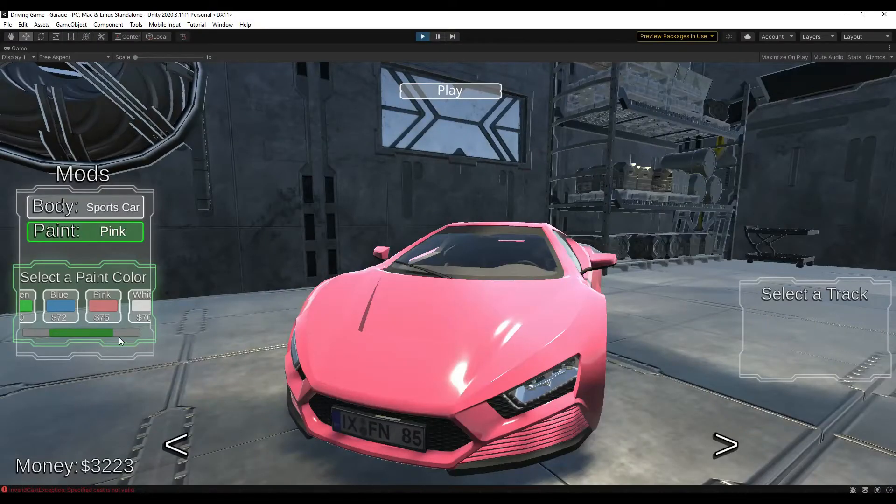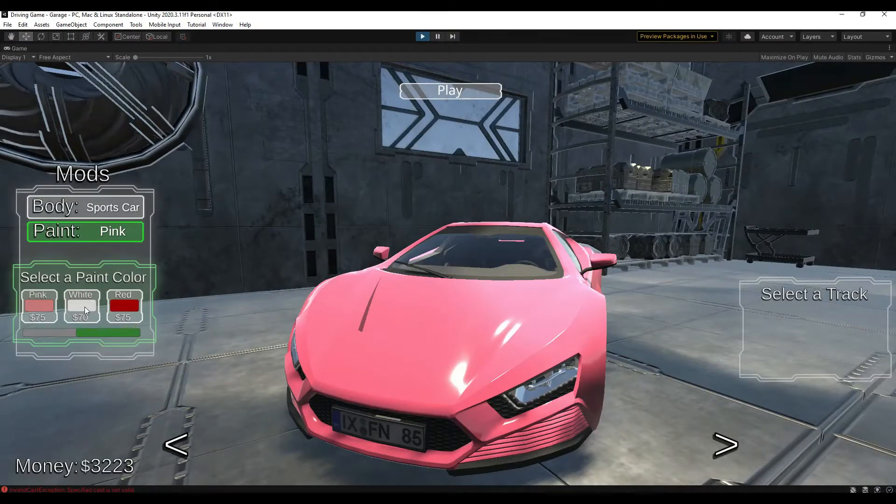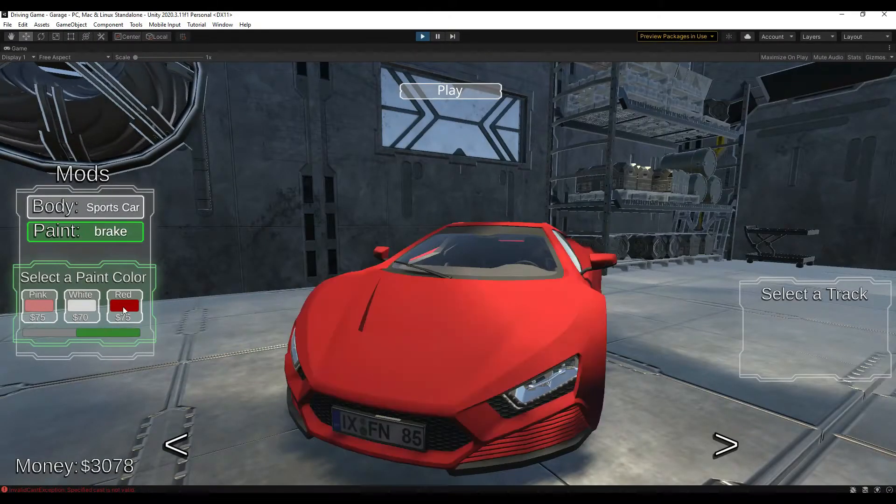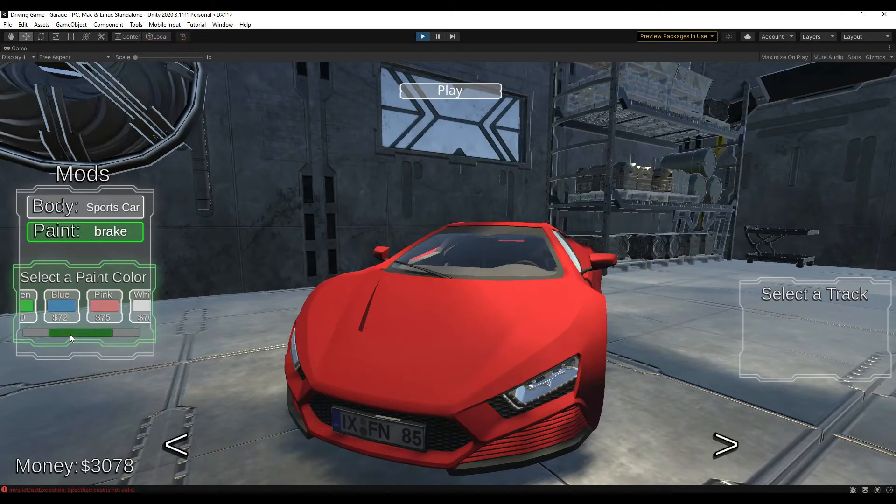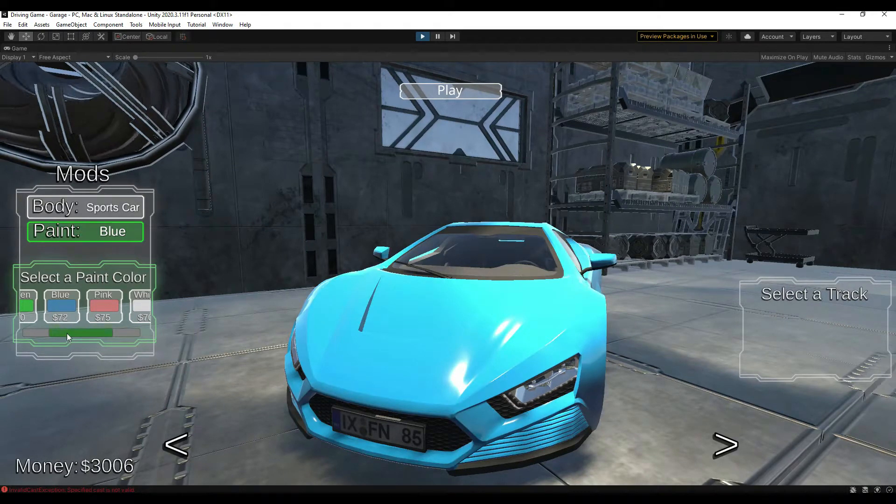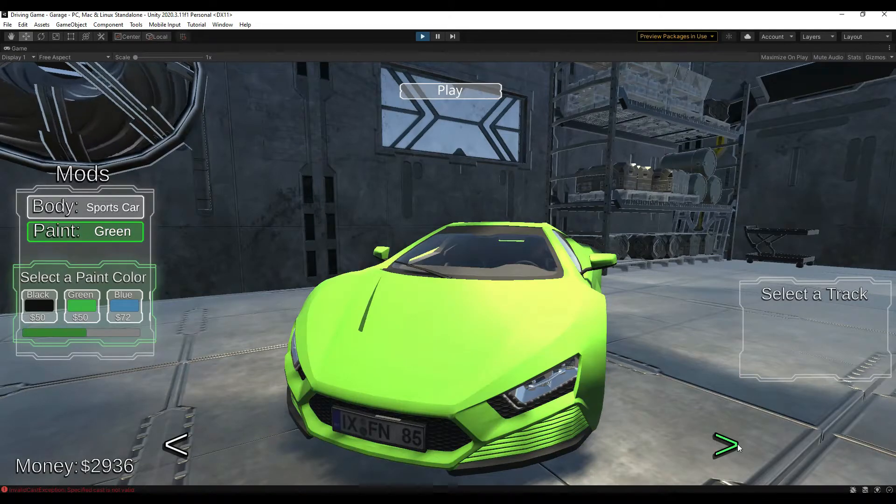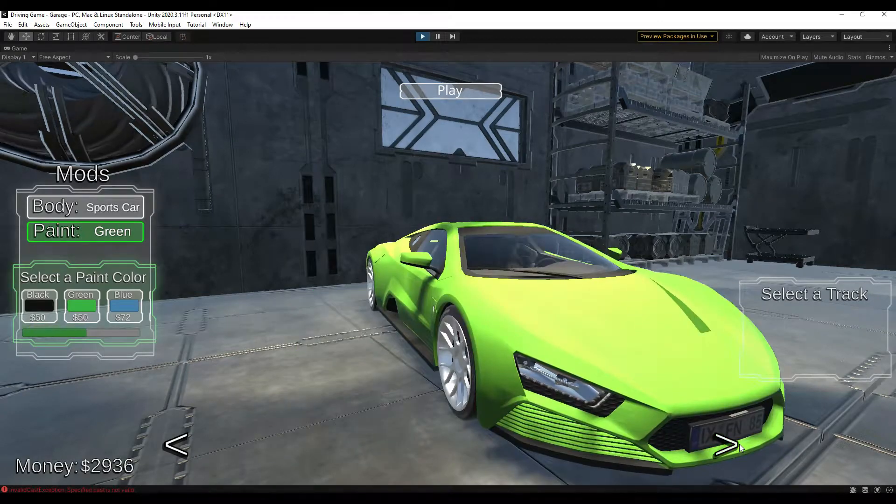In this video, I will cover how I implemented a currency system in Unity using visual scripting. But first, a poll. Would you rather have to purchase a paint job for your car every time you want to change the color, or purchase the color one time for a higher price and change it at will? Let me know in the comments, and whatever is decided, so it shall be.